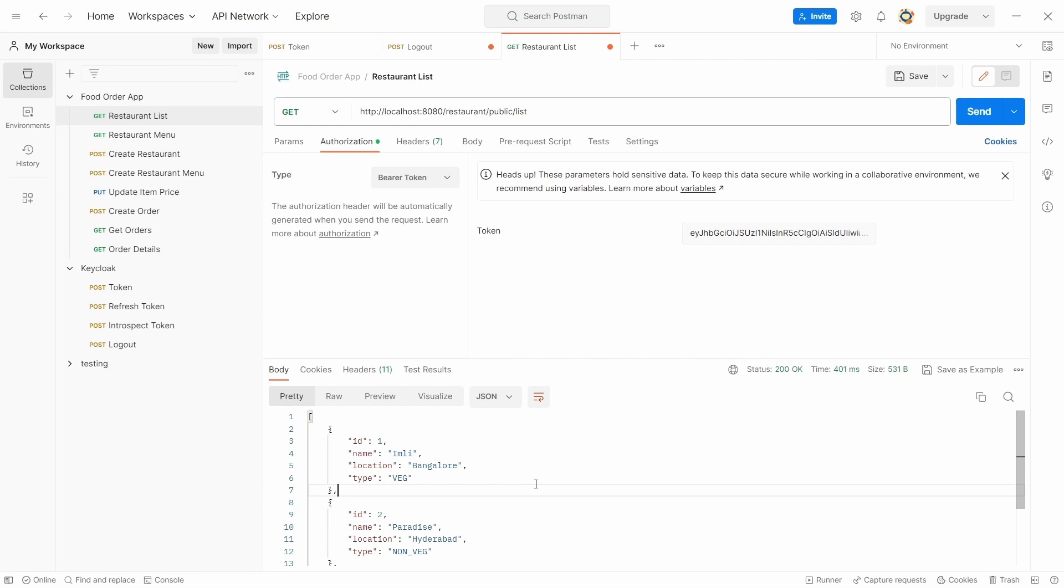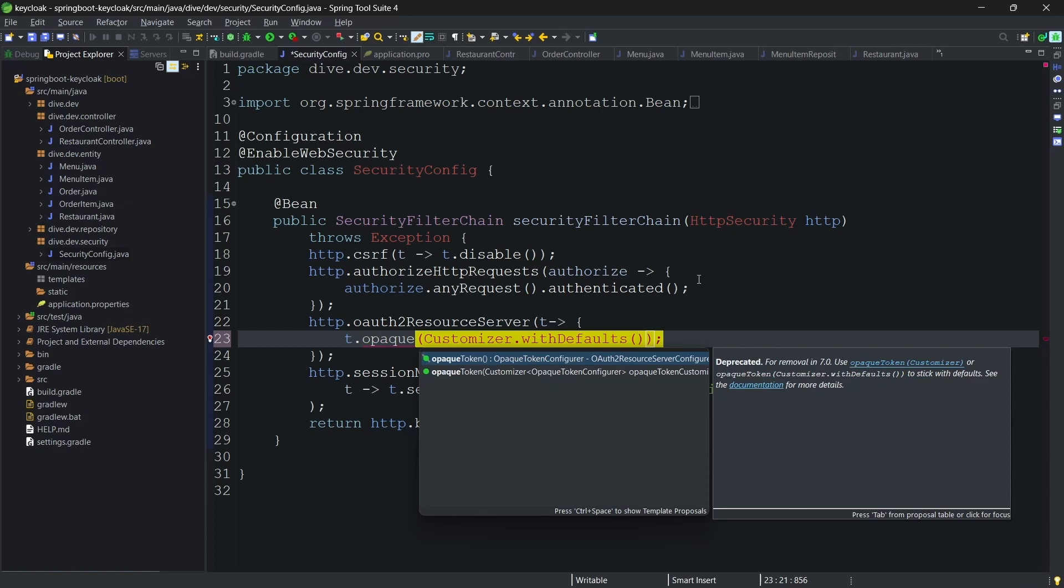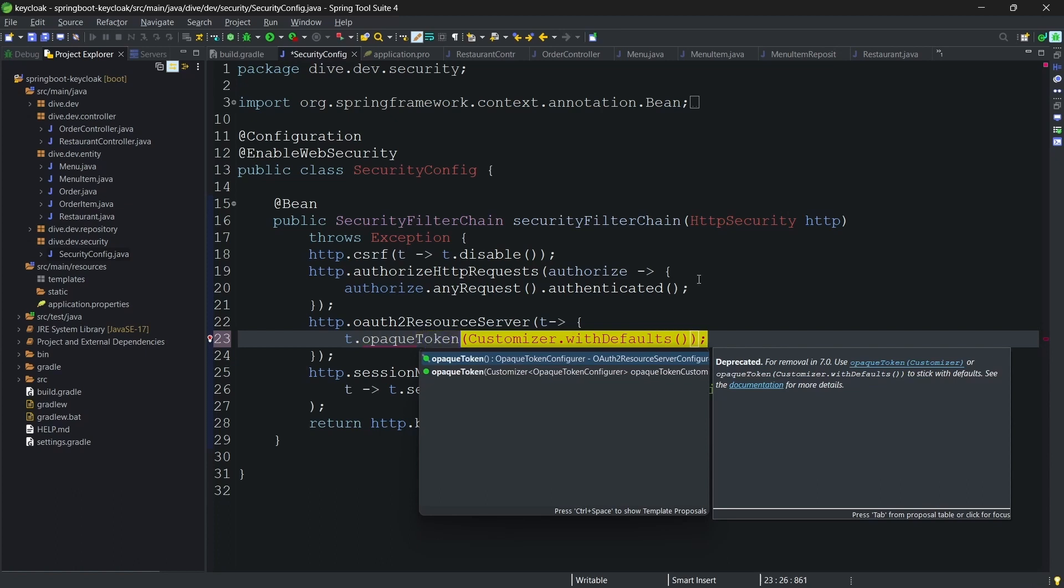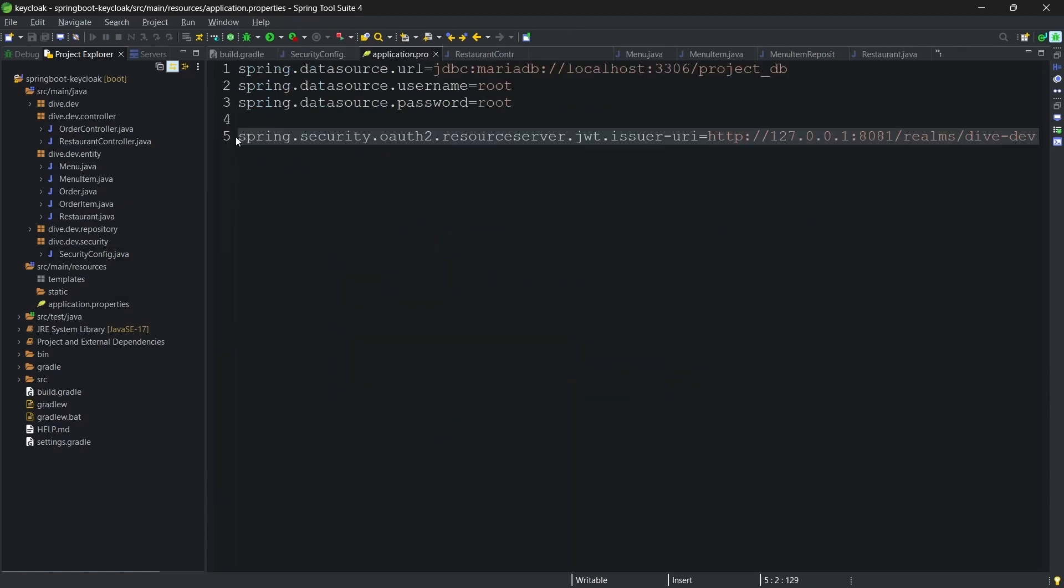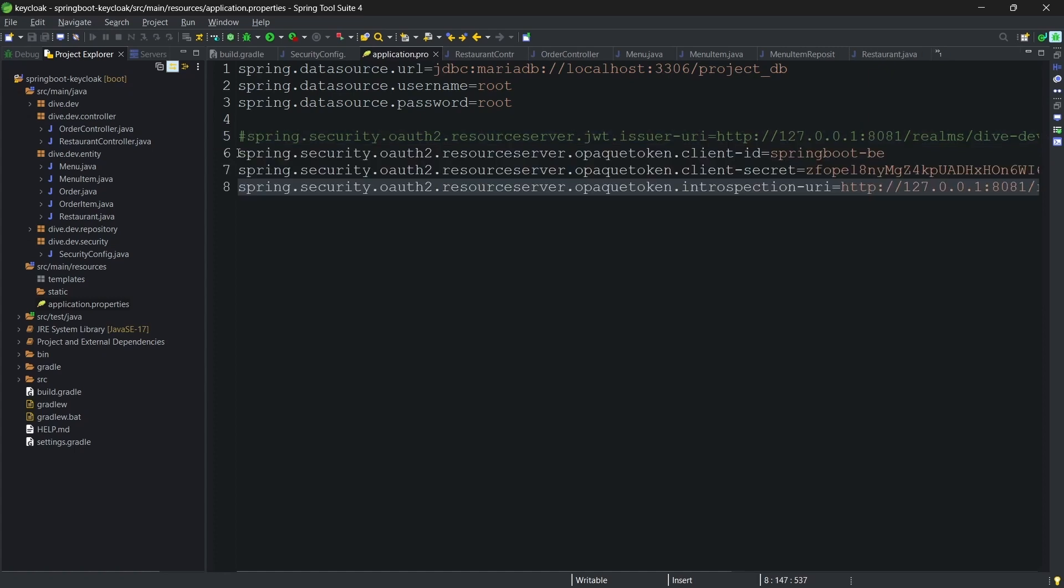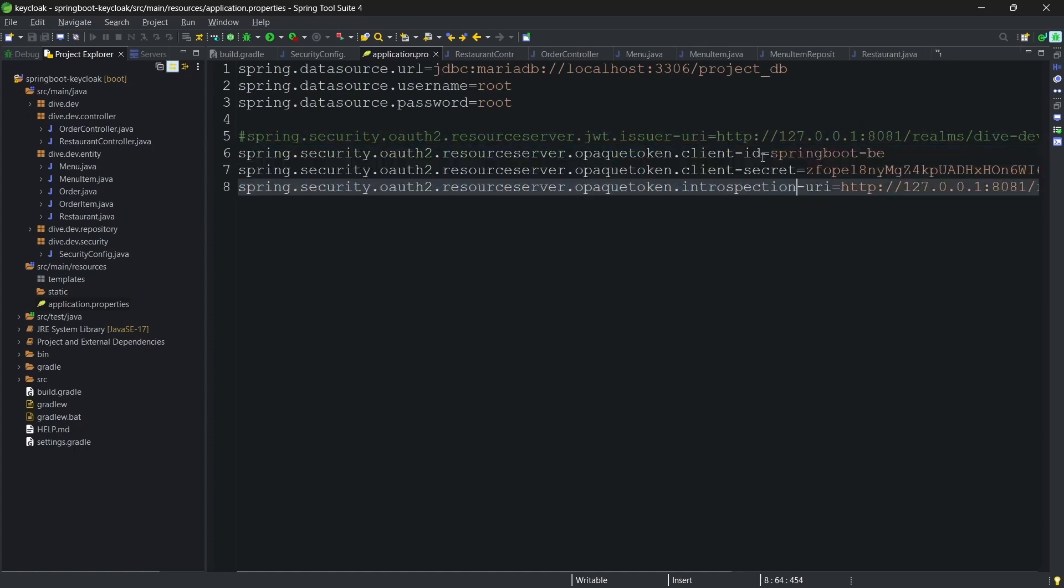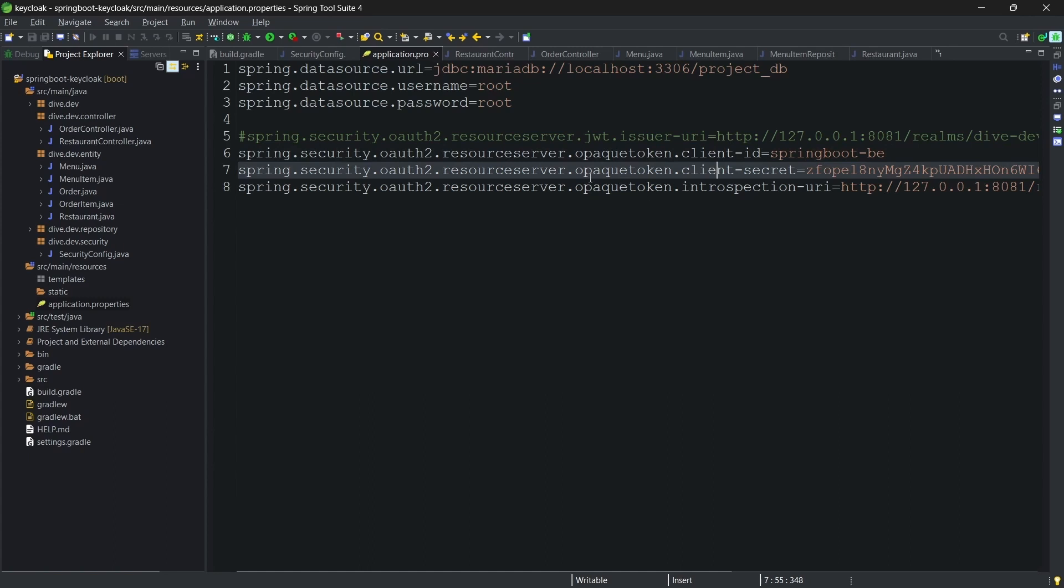And the reason behind this is JWT doesn't hit the Keycloak, and instead it validates the token within the resource server itself. Let's change this to opaque token now. Here opaque token, we don't need this configuration here.